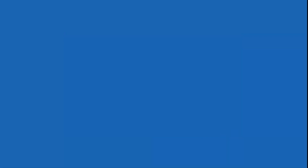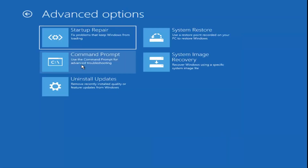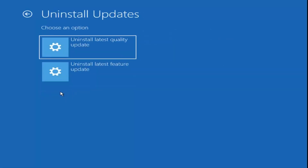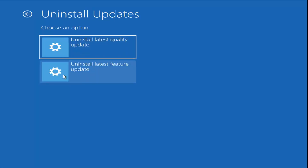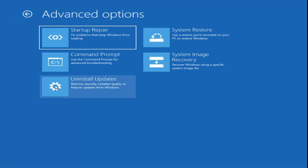I'm going to click Cancel for now and go back to the Troubleshooting options. There's one more thing I'd like to try — uninstalling recently installed quality or feature updates. If you want to go ahead and uninstall quality or feature updates, I'd recommend trying that. Everything is pretty automated in this process. You can try uninstalling the latest feature updates or rolling back to the latest build of Windows, as well as different quality updates.